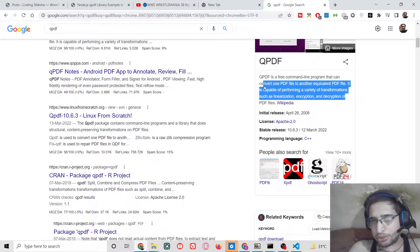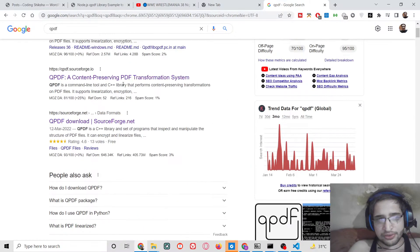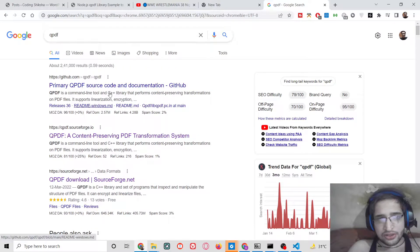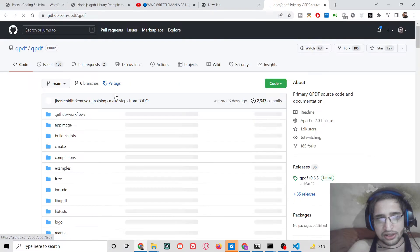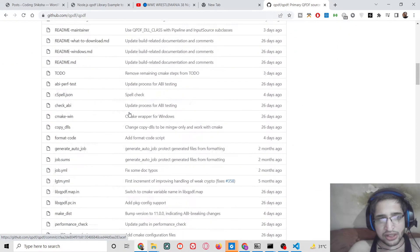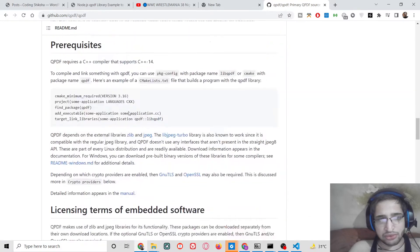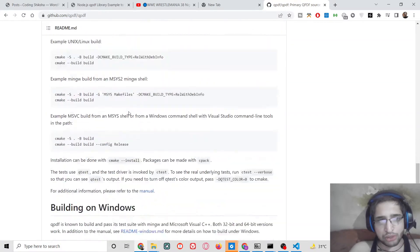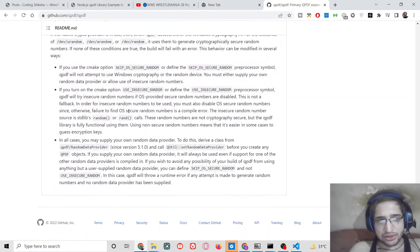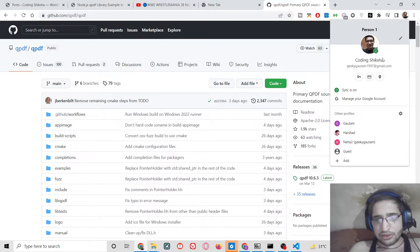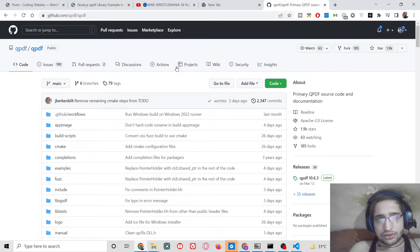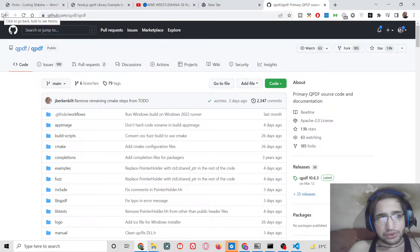This is its official website. You will see that it has its own GitHub repository, you can read more about it, the documentation is also given. So in this tutorial guys we will be using how to use this library inside Node.js.